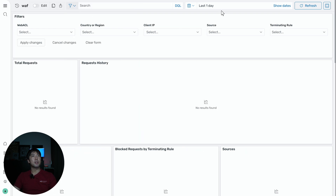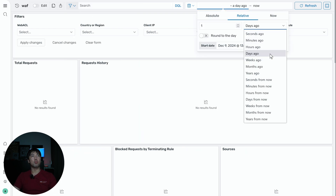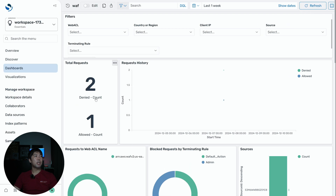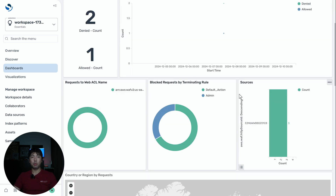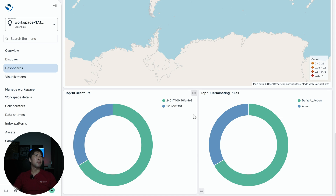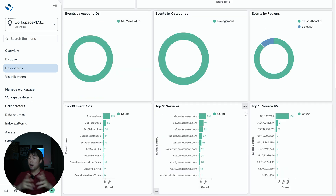Switching over to the Web Application Firewall dashboard — I'll update the time range to the past one week and we can see changes. We have two denies and one allow, plus the different types of request history. Scrolling down, we see the sources, requests, web ACL names, and a map that can show traffic. Further down are the top 10 client IPs and top 10 terminating rules. This is a fantastic way to drill down further, and I highly encourage you to try it out and let me know how it goes.